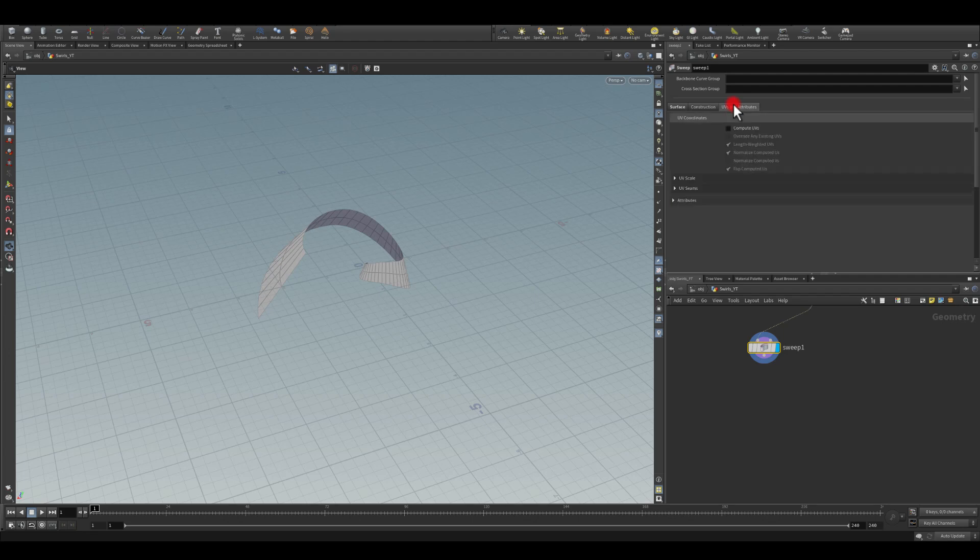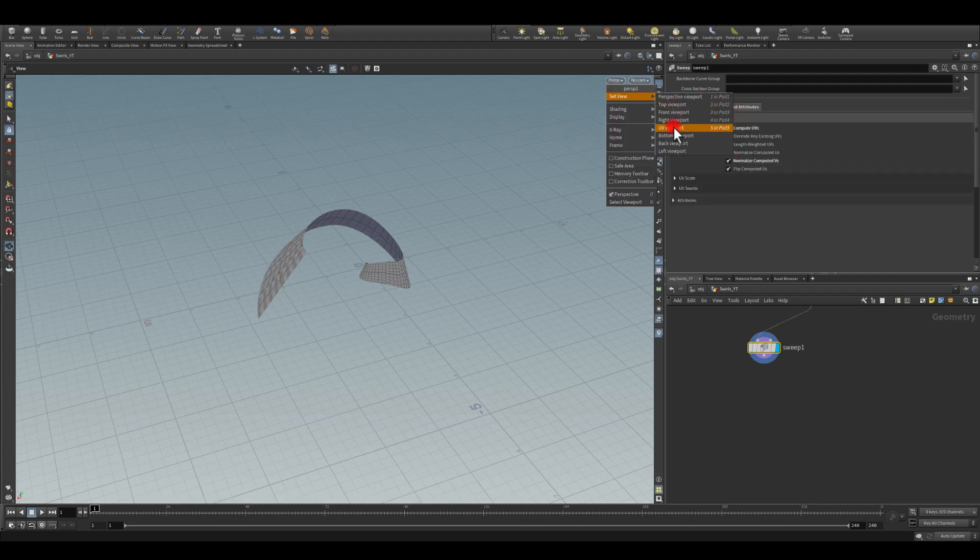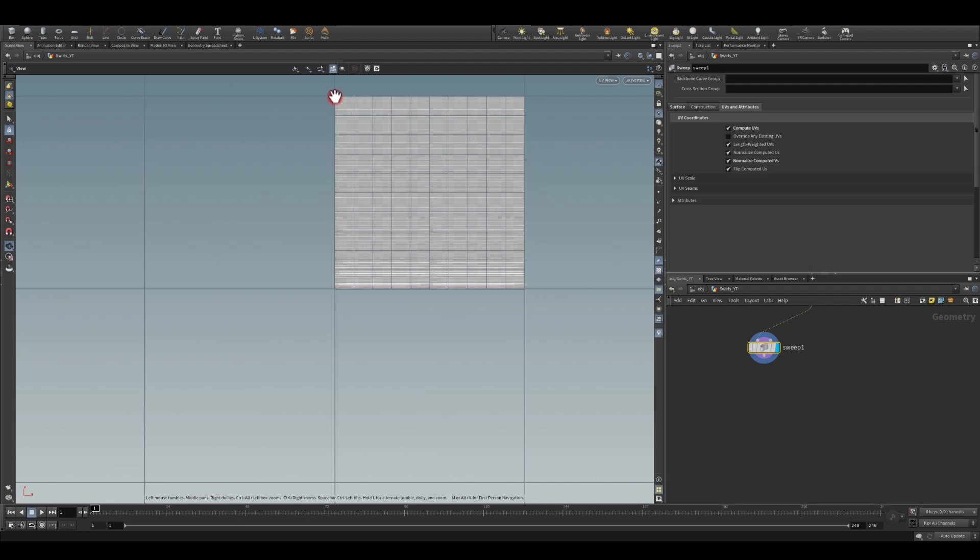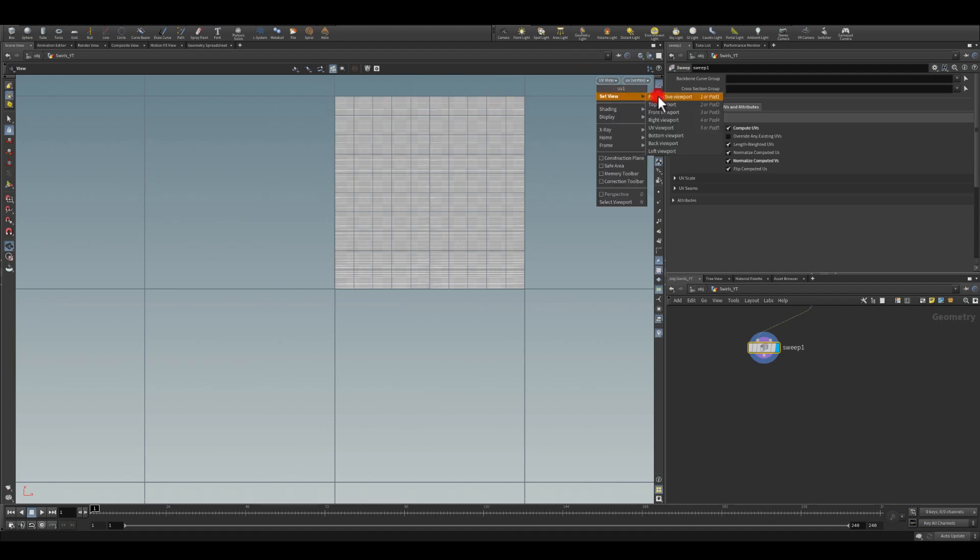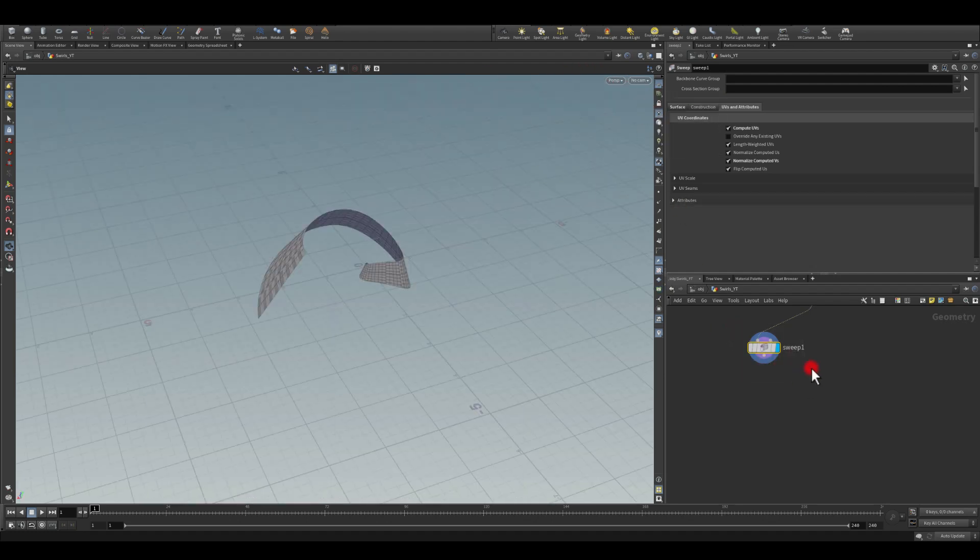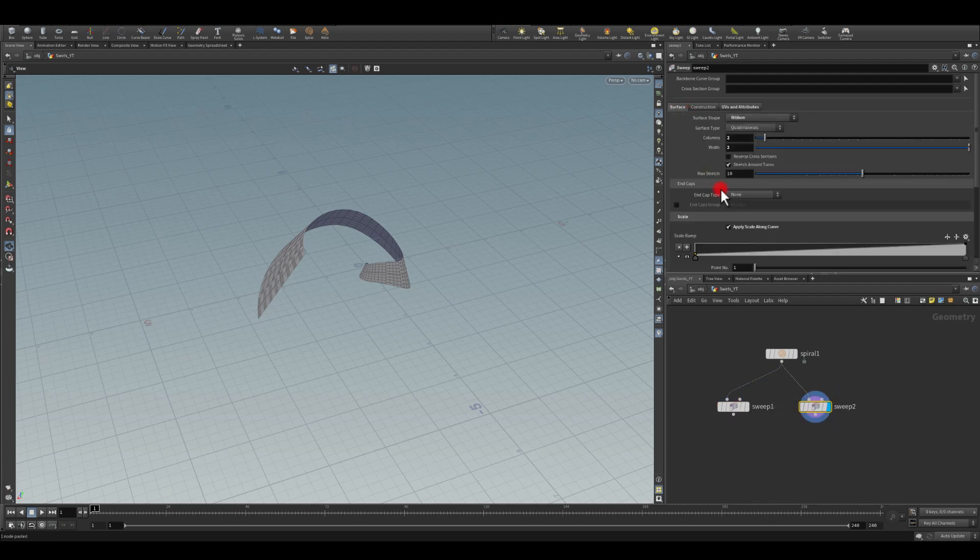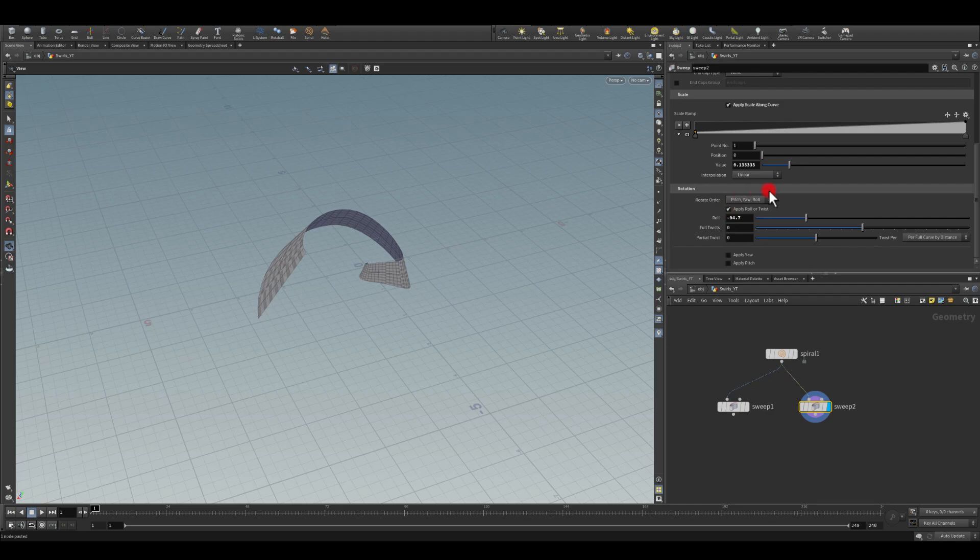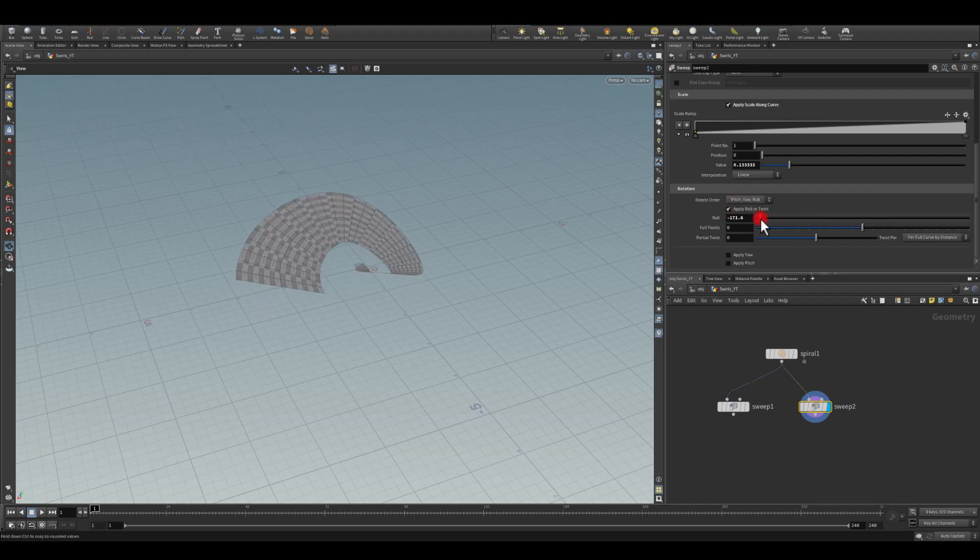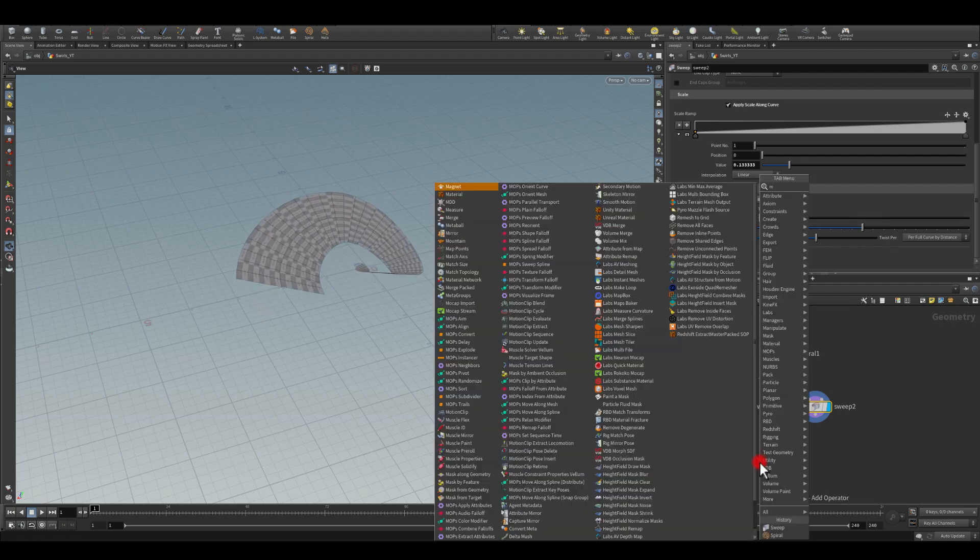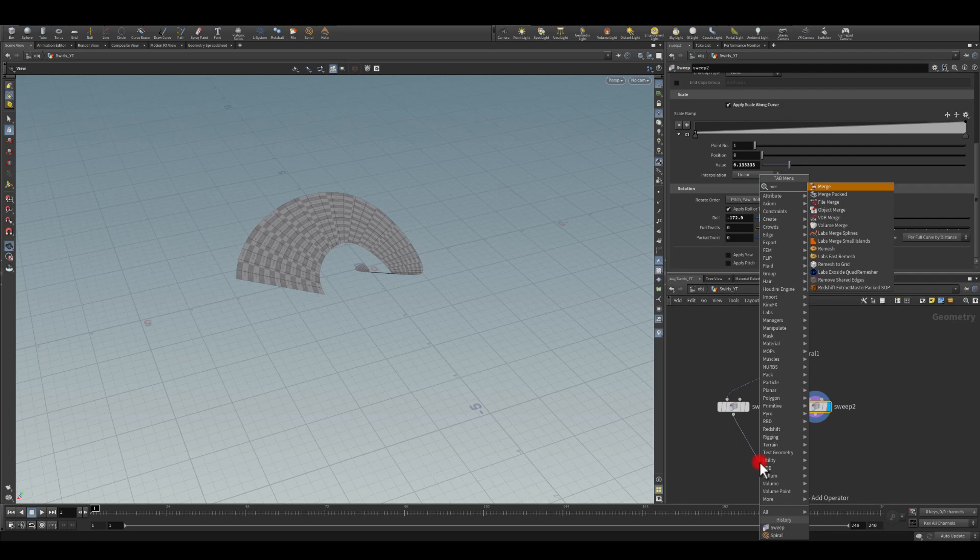In here, let me enable other stuff like UVs. So if we go to the UV viewport, the UV is going to fit into the zero to one space. Next I'm just going to copy that sweep node here, go back to surface and play with the roll of it. Next I'm just going to combine those two using the merge node.